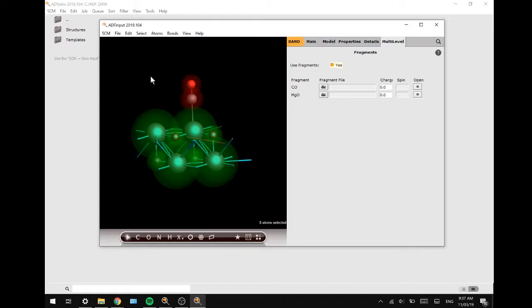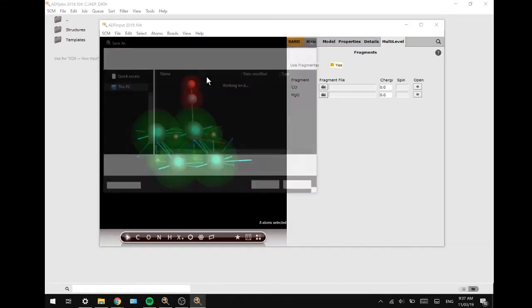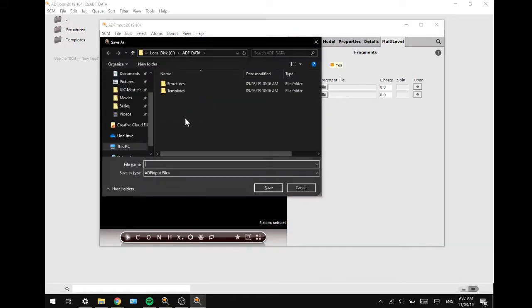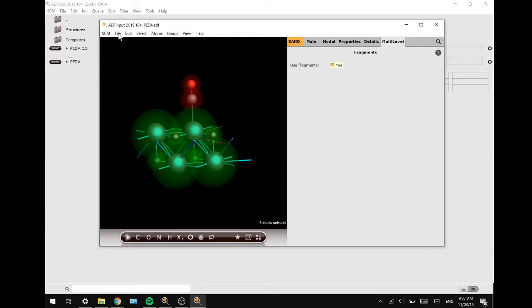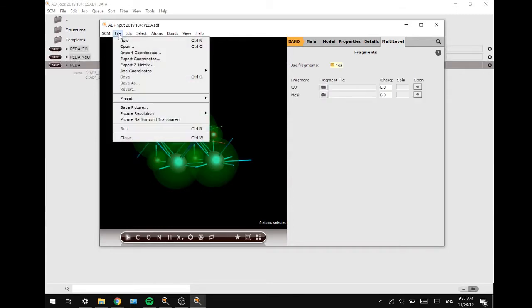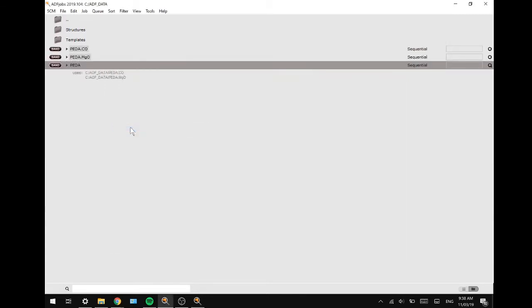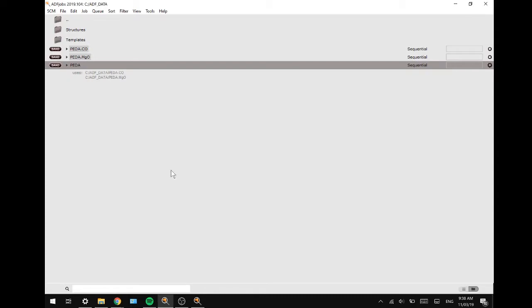Now we are going to save by pressing Ctrl+S and name it PEDA. Now that it has saved, we can run the script and wait for the calculation to finish.